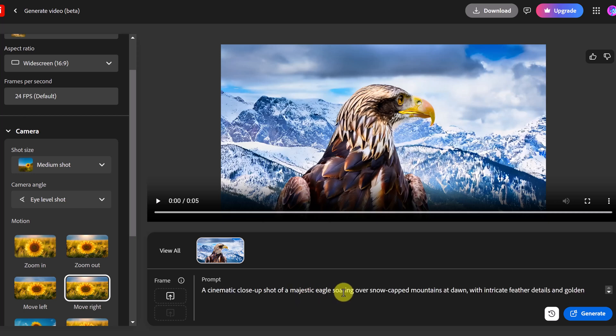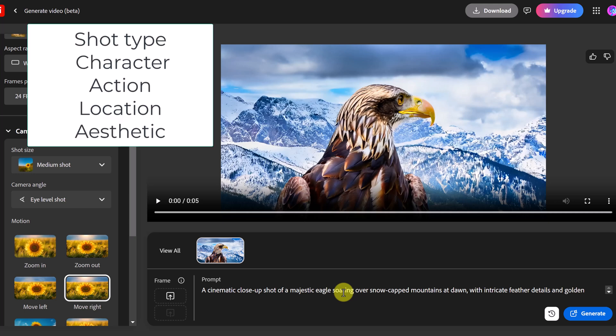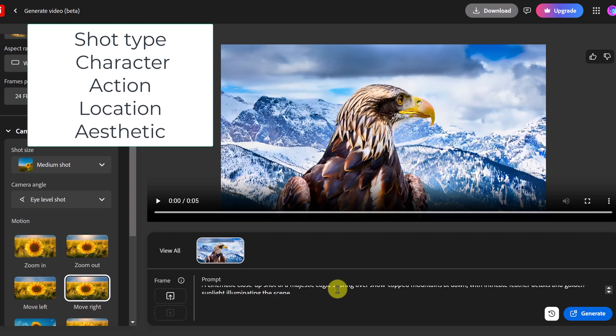So something to think about when you're creating a prompt. Think about having the structure of detailing shot type, a character, an action, a location, and aesthetic. This is going to help Firefly or other text to video editors create a better end product for you.